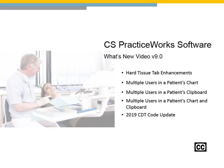PracticeWorks What's New Video for Version 9.0. Click Continue when you are ready to proceed.